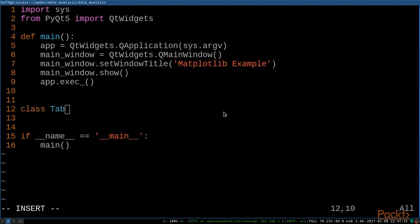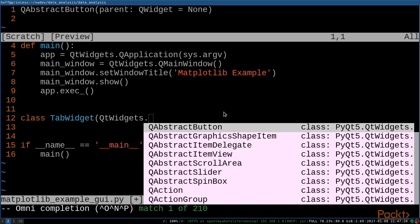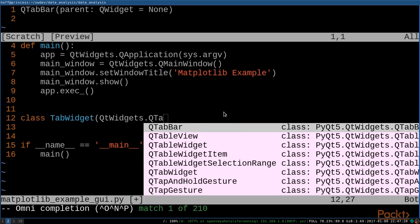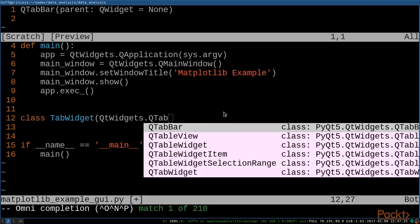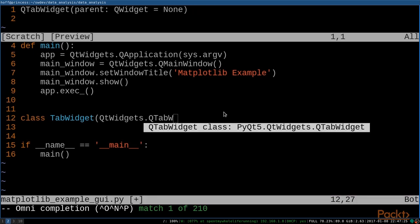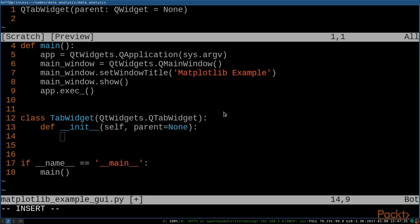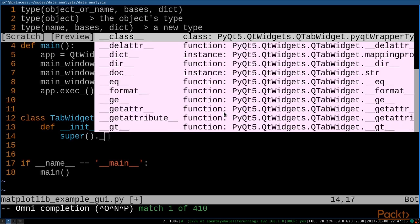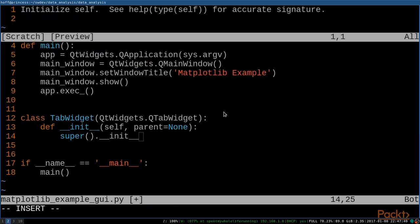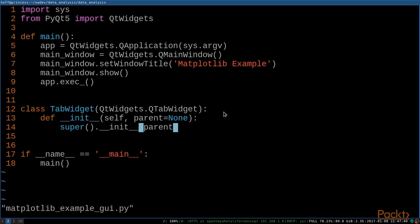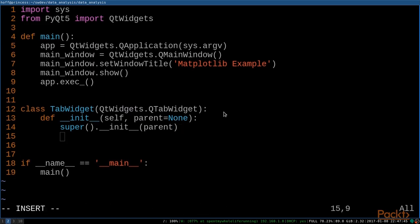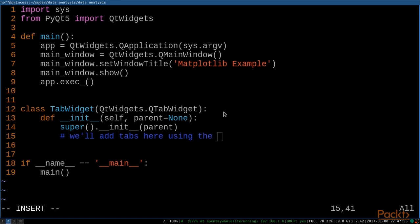And now that we're done with that, let's go ahead and make our own tab widget subclass. And this is going to be a subclass of our QTabWidget. And we'll define an __init__ method with a parent and then go ahead and call our parent initialize and pass in our parent. And what we'll do from here on is we'll actually add tabs here using the addTab method, but we'll get to that in a sec.